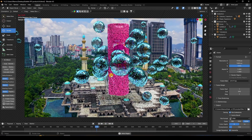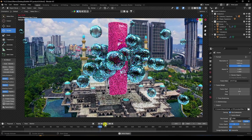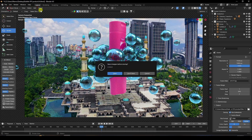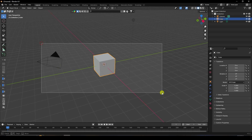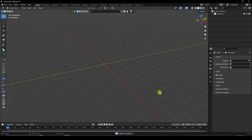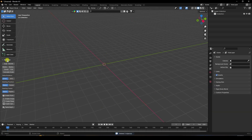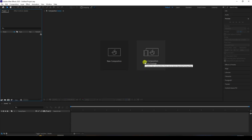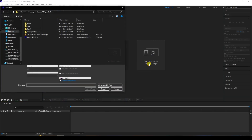Next, I'll show you how to create this type of composition. Go to file and create a new project. Select all and press Delete. For this tutorial I'm going to use the A2 Blend add-on, and you can also use a JSON script.